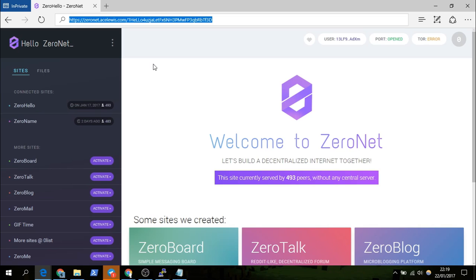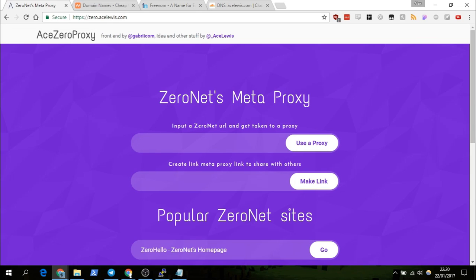Stay subscribed and like the video — it really helps me out. One quick thing: if you create a public proxy for ZeroNet, it would be great if you shared it with me so I could add it to the ZeroNet meta proxy. That will allow more people who may be on mobile phones to access and surf sites on ZeroNet. You can message me on Reddit or leave a comment here on YouTube with the proxy to help others out too.